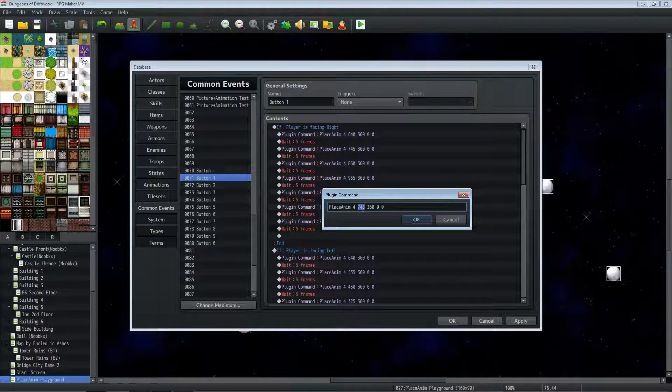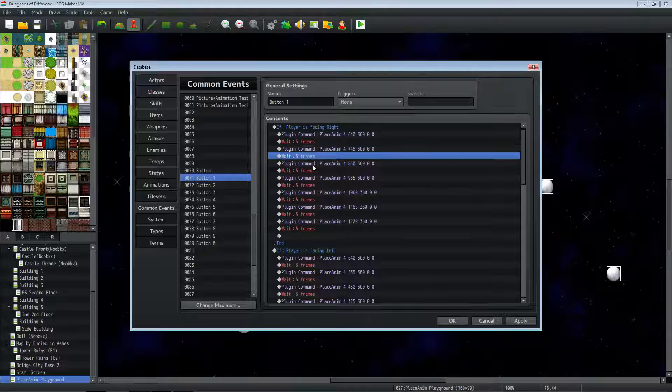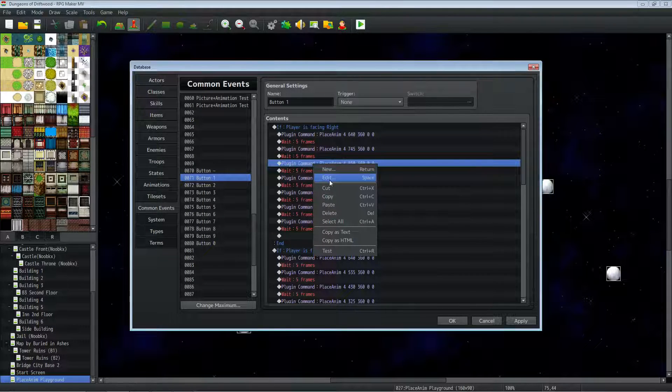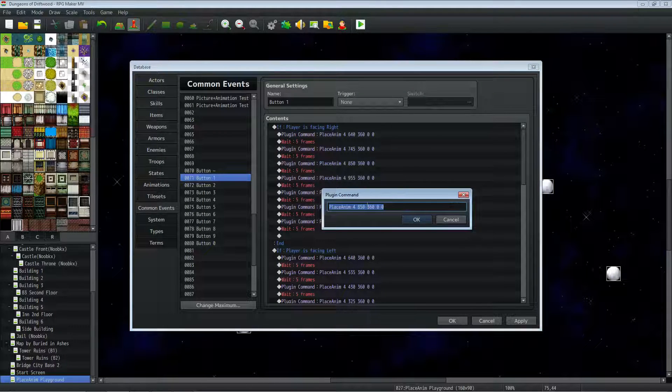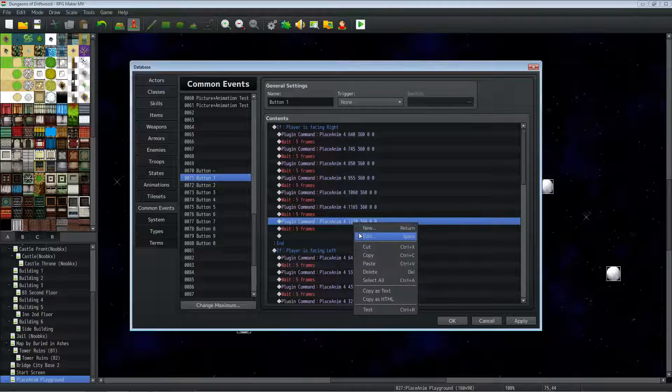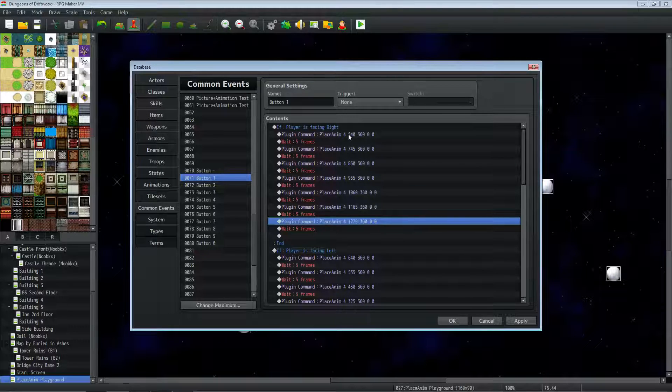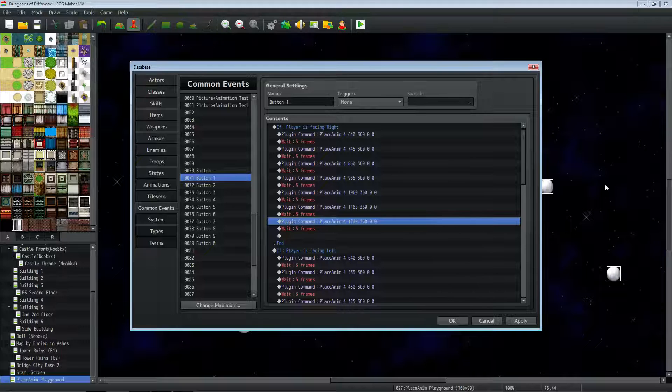So I'm just adding a little bit to the X value and keeping everything else the same. Do another wait, copy-paste that, change the X by adding a little more. Do the same thing until you get almost to your max resolution, and then the animation will play all the way across the screen to the right.